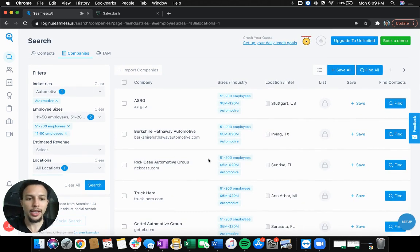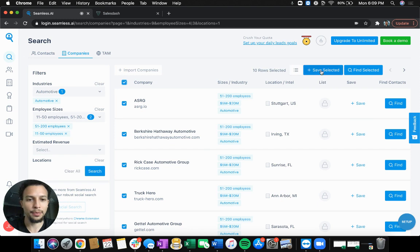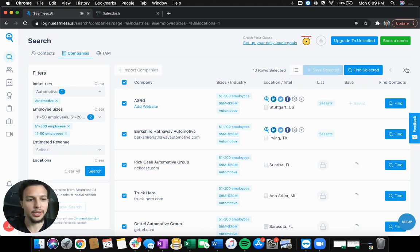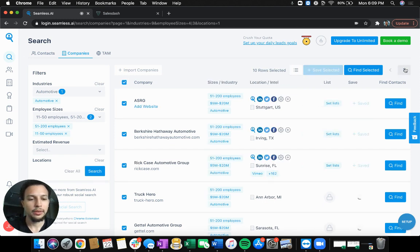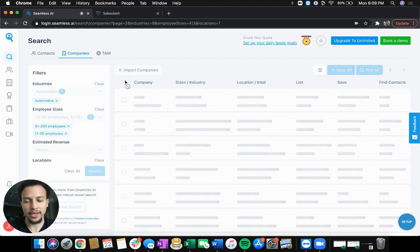So in this view, it's going to show you a list of 10 different companies. All we're going to do is click this top checkbox to check all of them off. We'll save the selected ones for those 10 rows. We'll go to the next page.